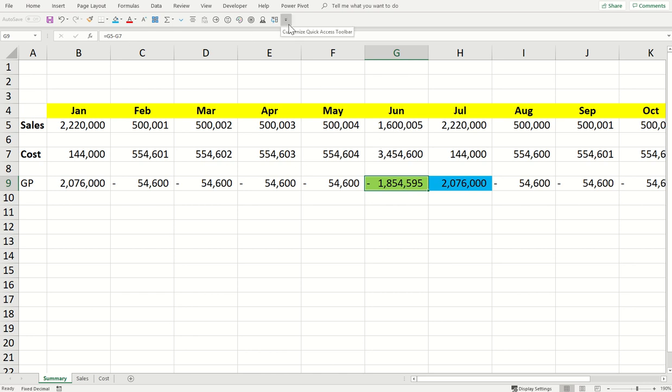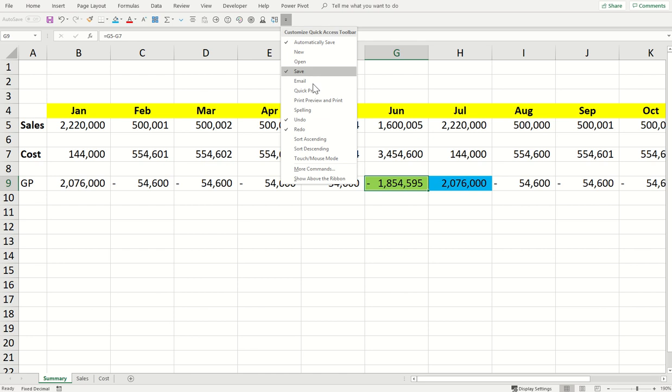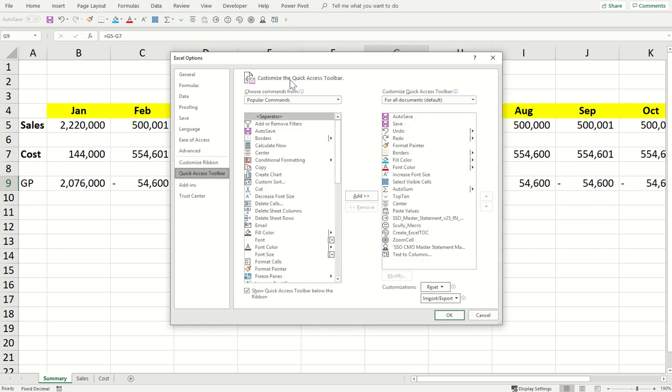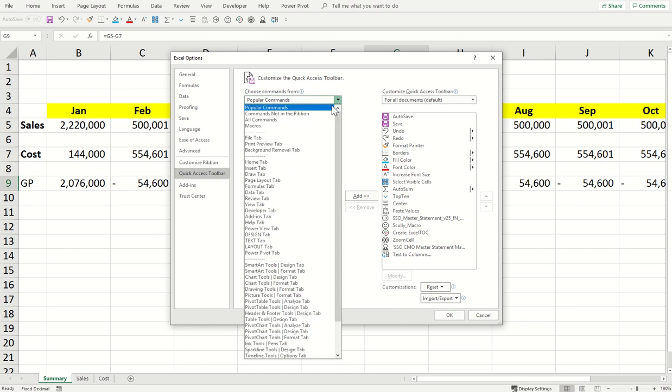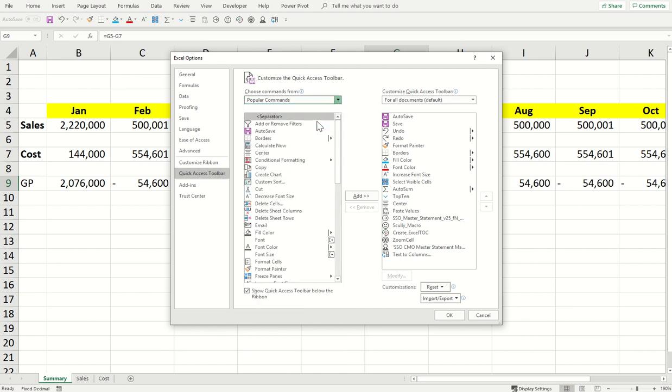You have the quick access toolbar on top of your screen. If you don't have it, I'm posting a link for the quick access toolbar tutorial as well on how you can enable, disable, and customize this toolbar. Just click on it and you will find a feature here, more commands. Click on the more commands and you will get quick access toolbar commands to choose from all of them.